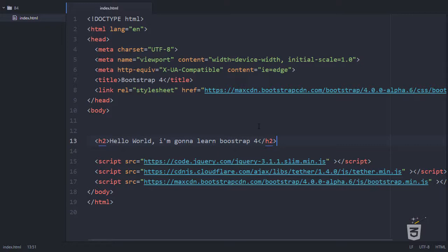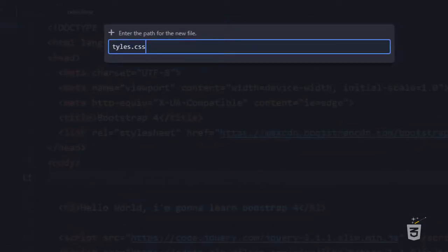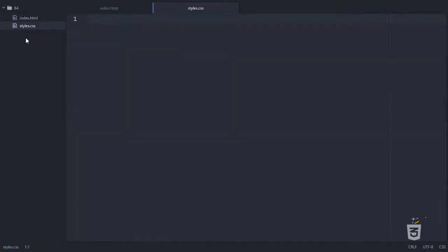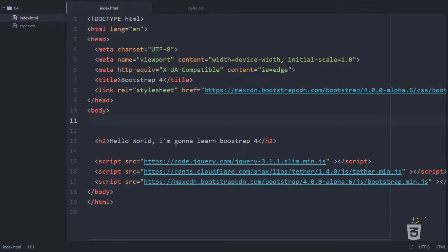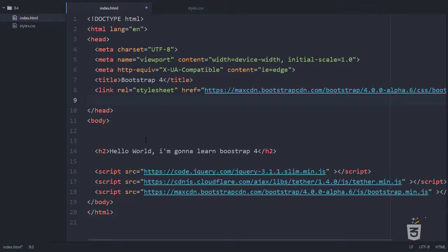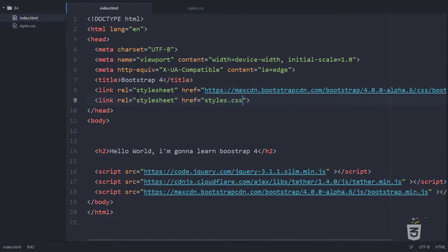Let me create a simple styles.css file for my global styles. I'll add a link to it after the Bootstrap style link, because I want to override Bootstrap's styles. I'll type 'link' and set the href to styles.css. Now whenever I need to write any custom styles, I can simply write them in this file.